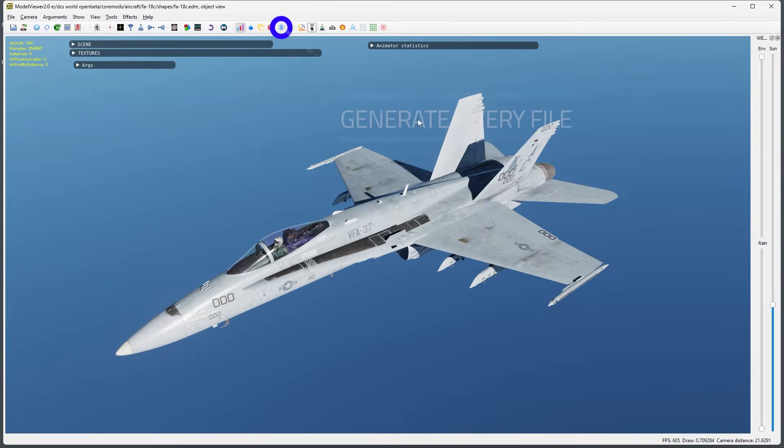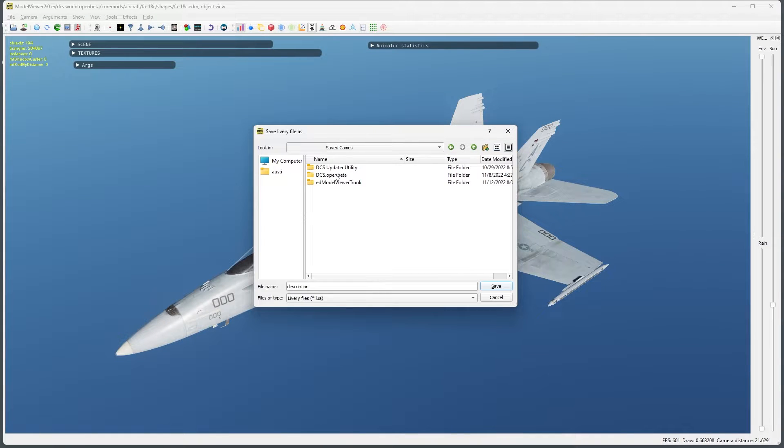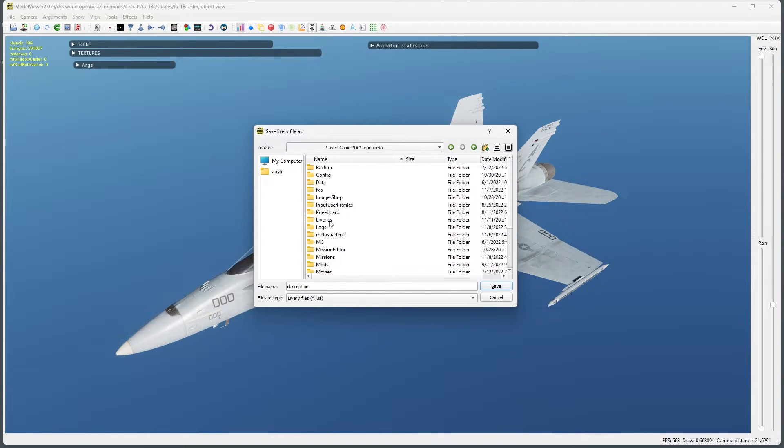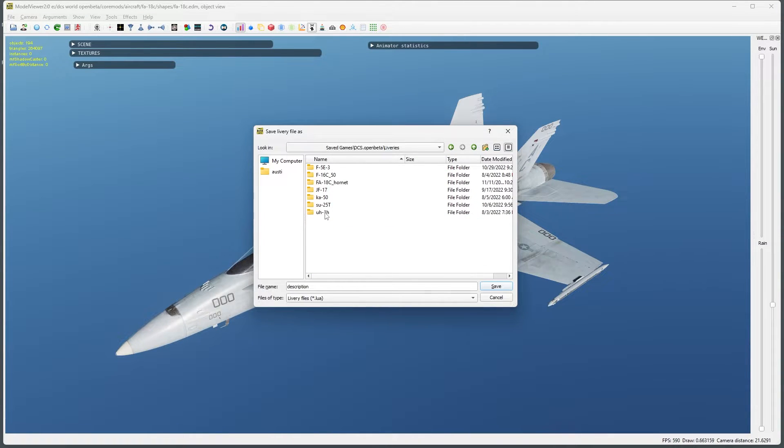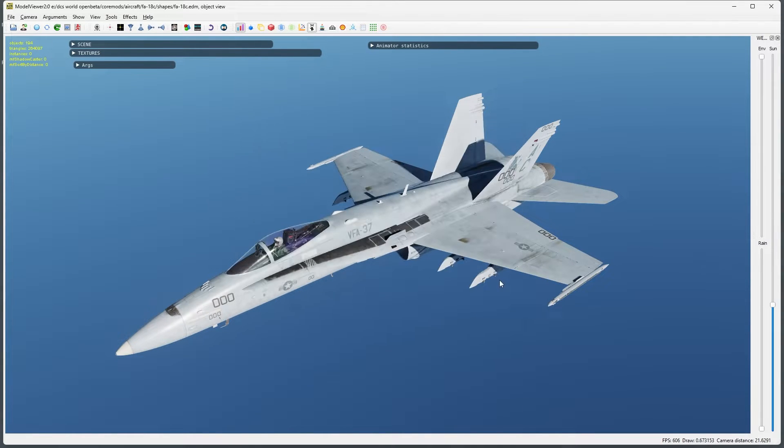Before we close the model viewer, let's also generate a description file. If you are working on a livery already, you will probably have your own description file and will not need to do this. However, you will need to edit your description file to use the new texture once it is created.